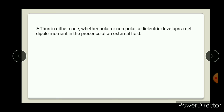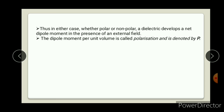Now let's discuss the conclusion. In either case - whether polar or non-polar - a dielectric develops a net dipole moment in the presence of an external field. Whether polar or non-polar, when both are placed in an external field, polarization occurs and some dipole moment is obtained. But in both cases, when electric field E is equal to zero, the net dipole moment obtained is zero.